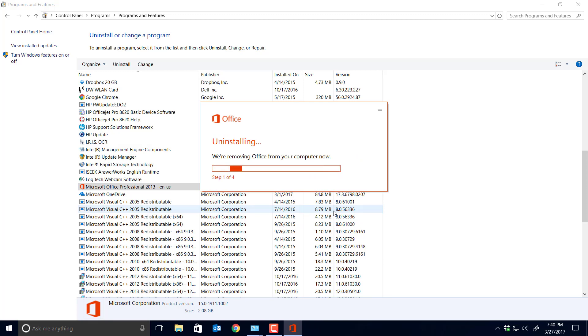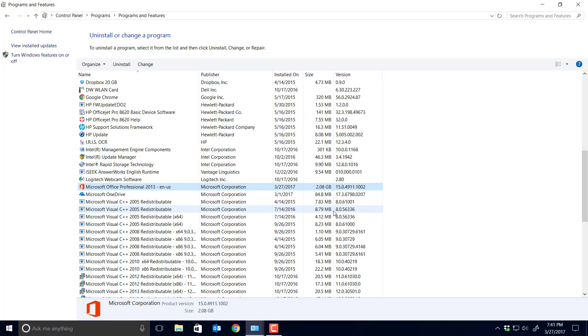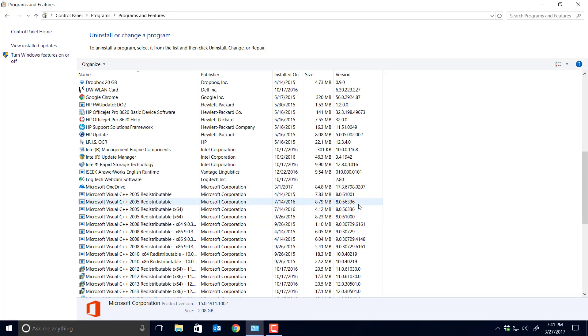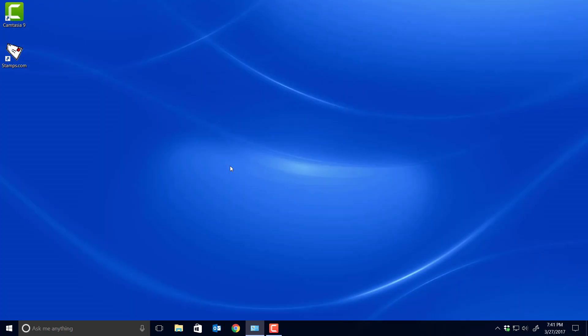Now there is another way to uninstall this from Microsoft, but this is just as easy and it takes care of it as well. Okay, done uninstalling. Now we're gonna have to restart the computer, so I'm gonna sign off and then come back on and we'll go from there.